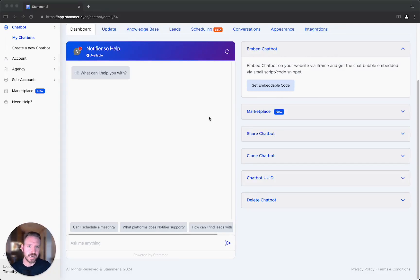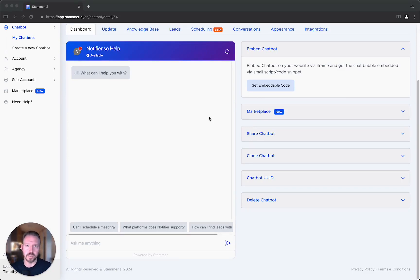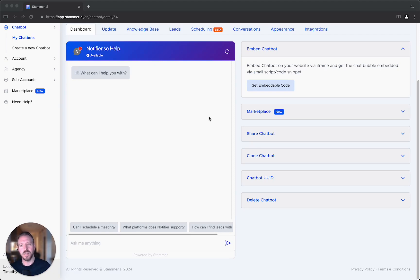Hey everyone, this is Tim at Stammer. What we are going to be covering for this video is how to debug chatbot responses. Specifically, whenever you think it should be responding in a certain way but it's not responding as you might think. Maybe you put something in the knowledge base, and to your dismay, the chatbot is not using that information.